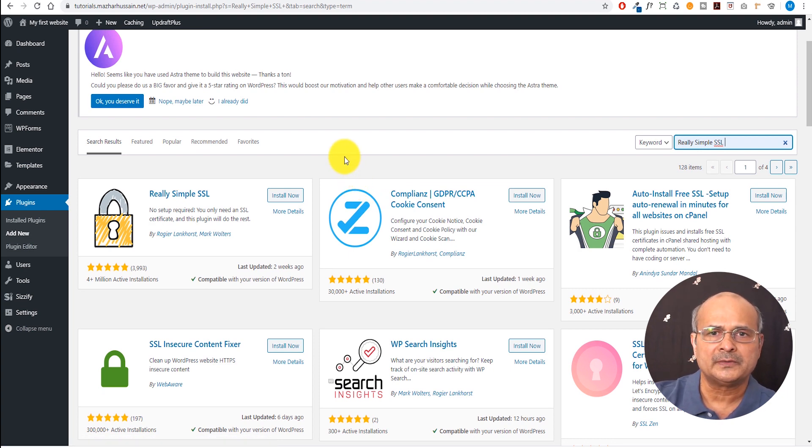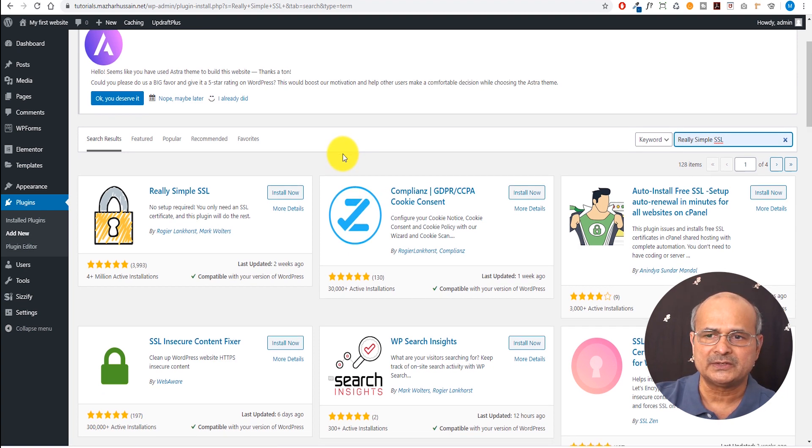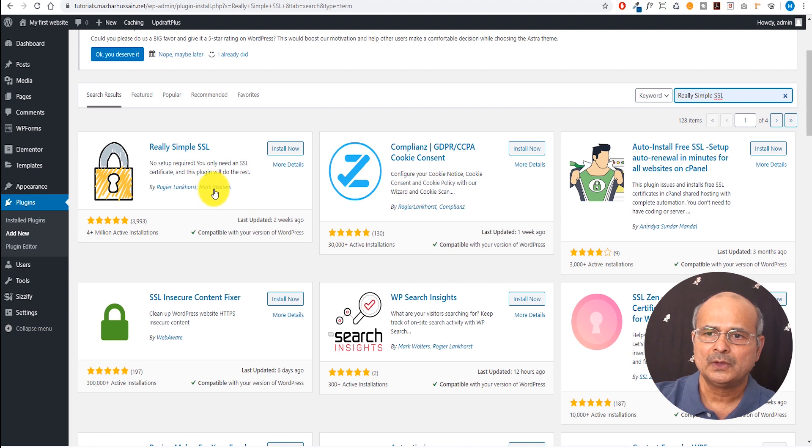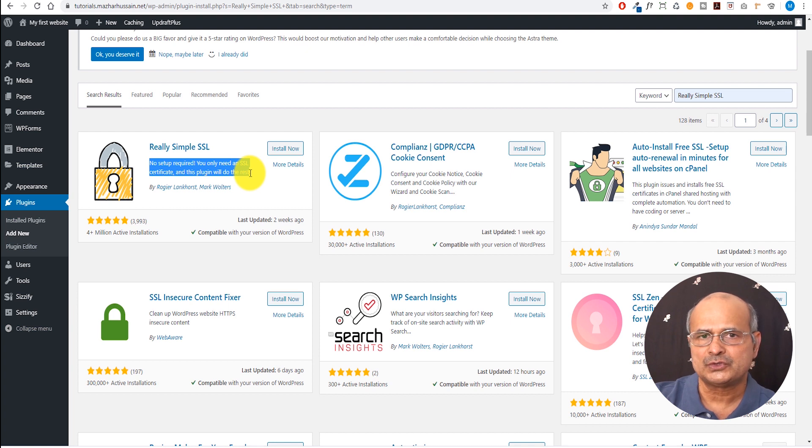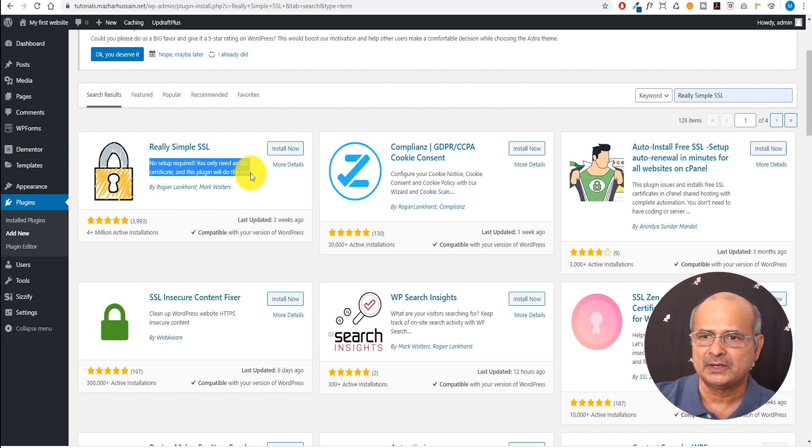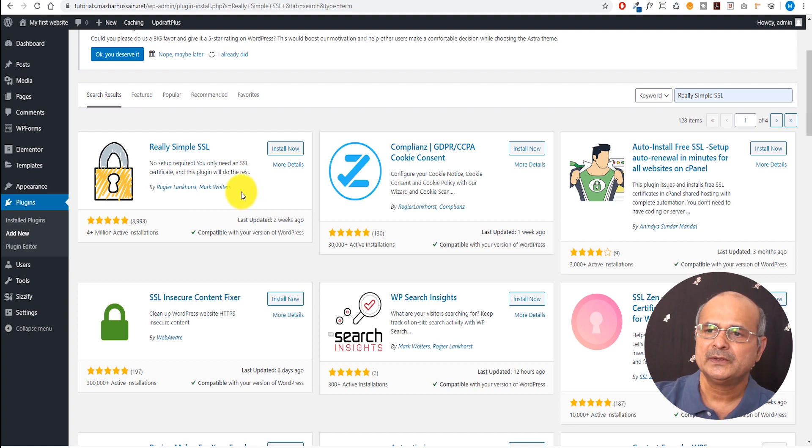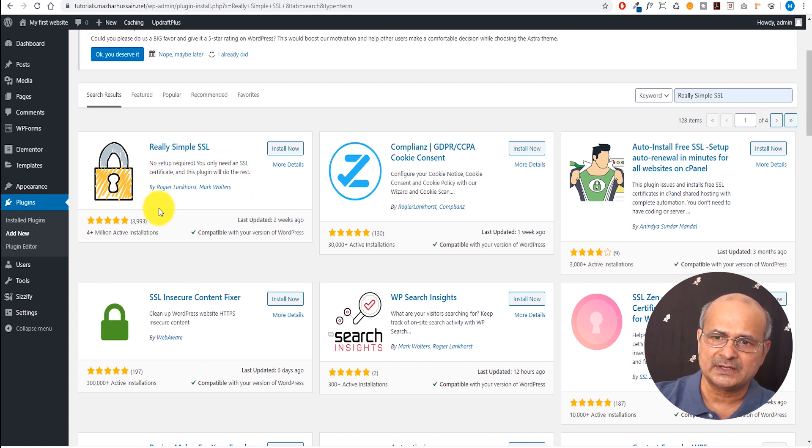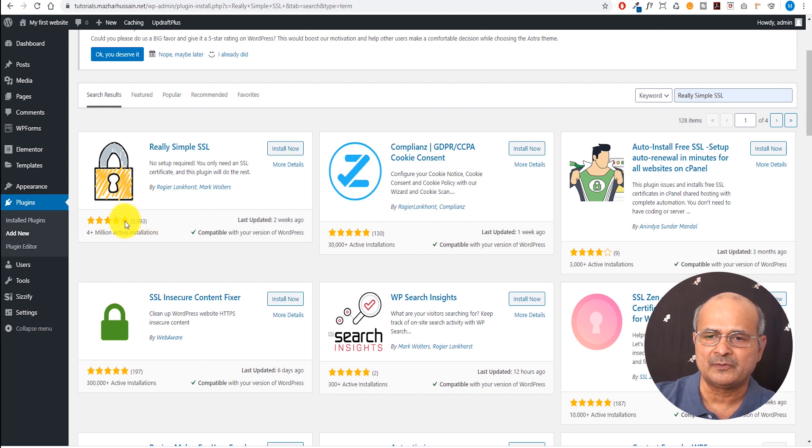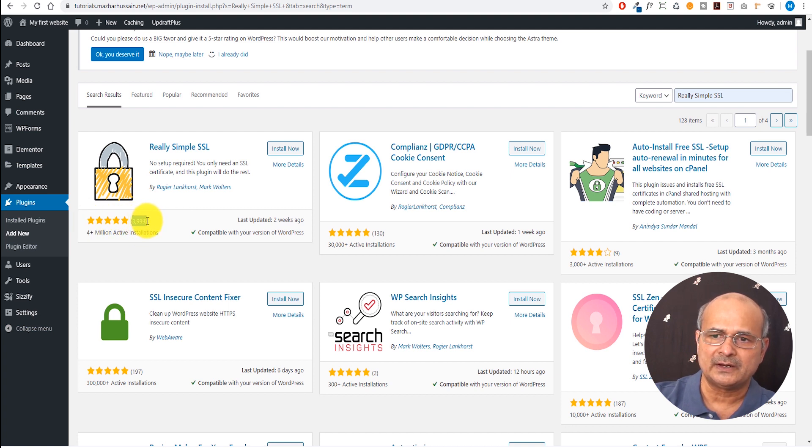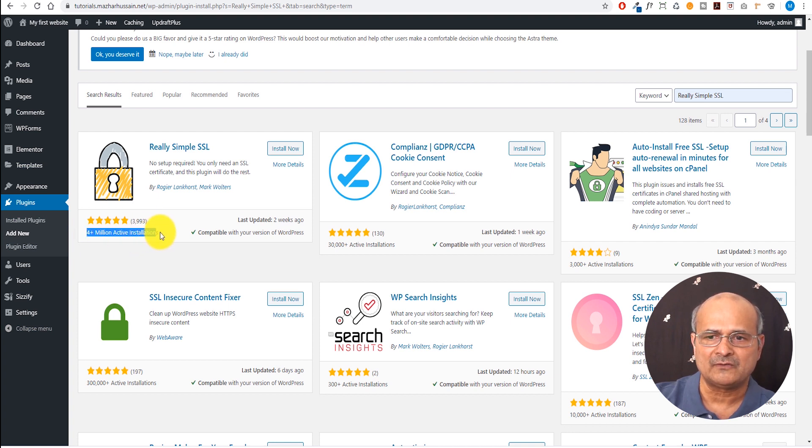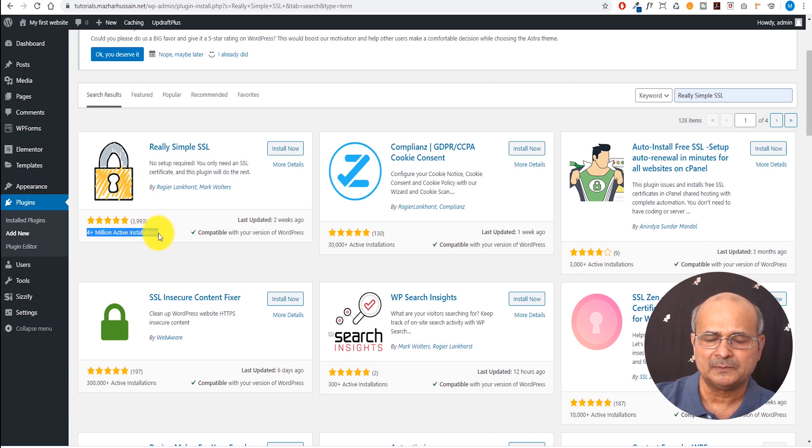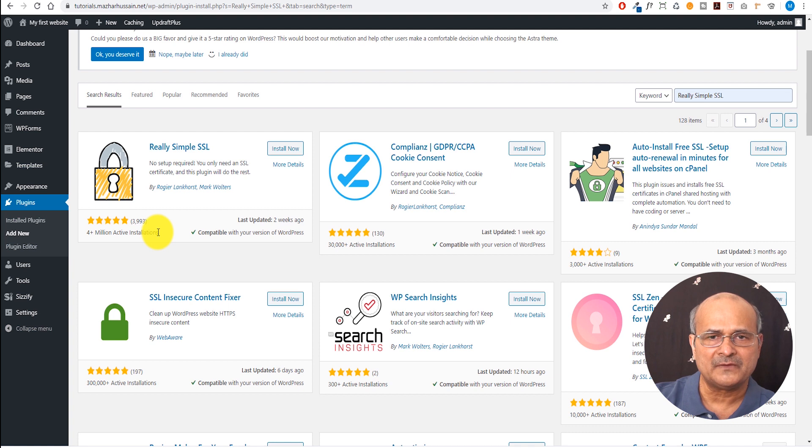Again, it's a very safe practice that before you're installing a plugin, just look into what this plugin does. No startup is required. You only need an SSL certificate, of course, which is provided by your web host, and we have it already there. This is what this plugin does. And at the same time, if you just look at the five star rating, which is 3,993, it's pretty significant. And then if you look at the active installs, 4 million active installations. That's pretty remarkable. So that is a very trustworthy plugin.